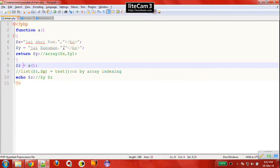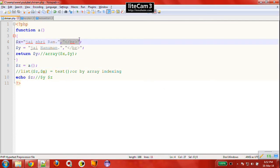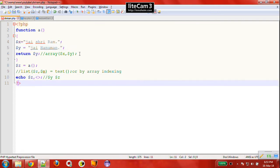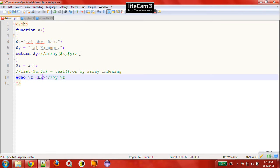There is a syntax error on line 4 — an unexpected comma. We remove the unnecessary comma and fix the assignment. We can also add a line break. Now it works perfectly and 'jai hanman' is printed.